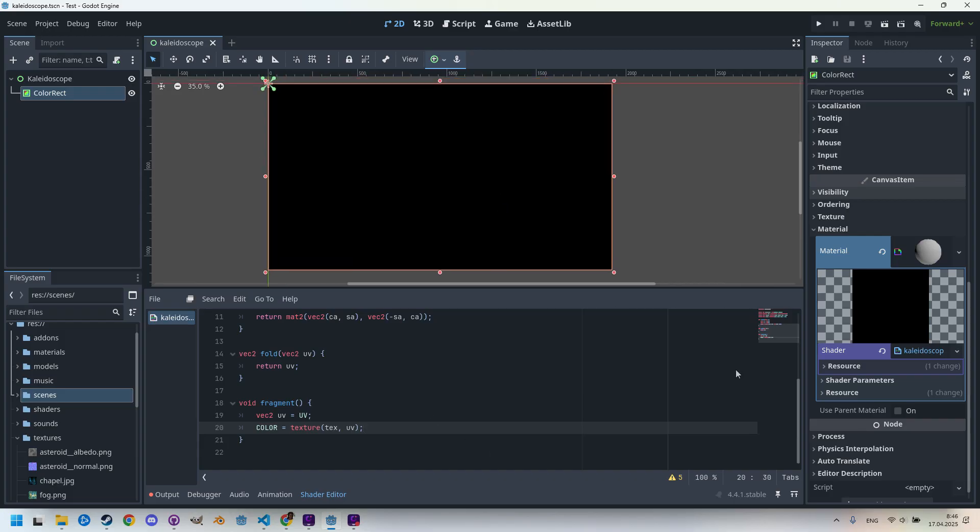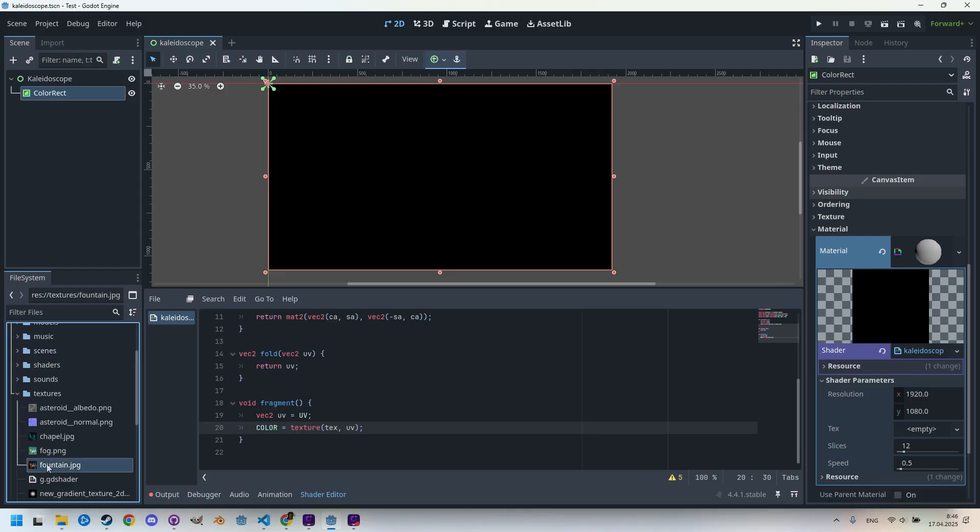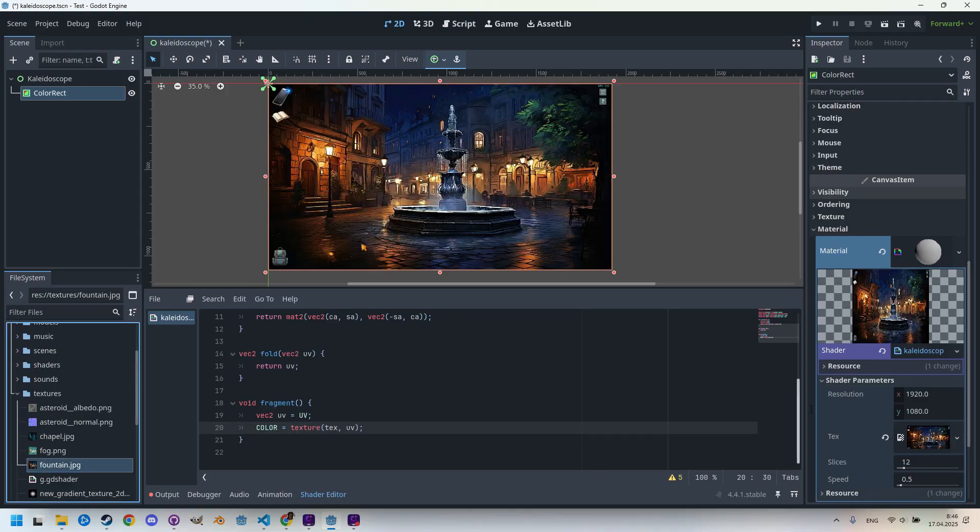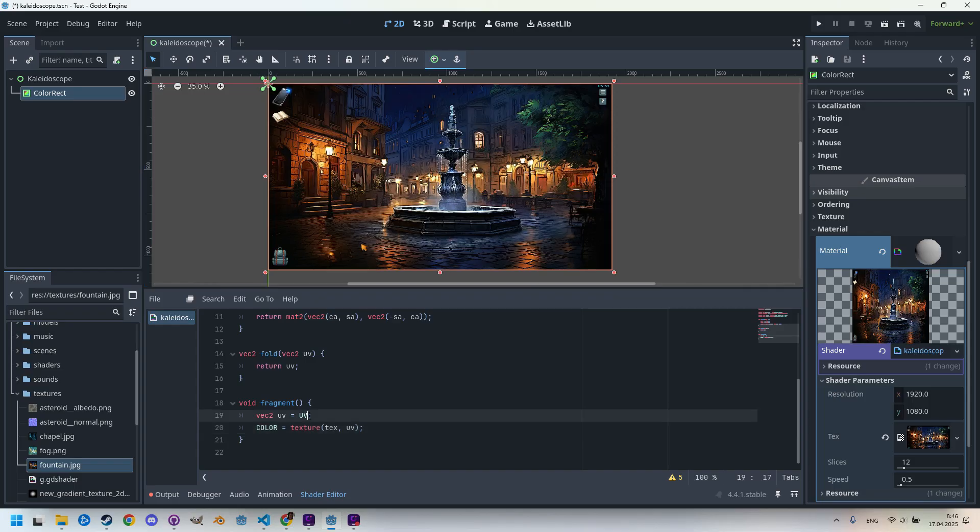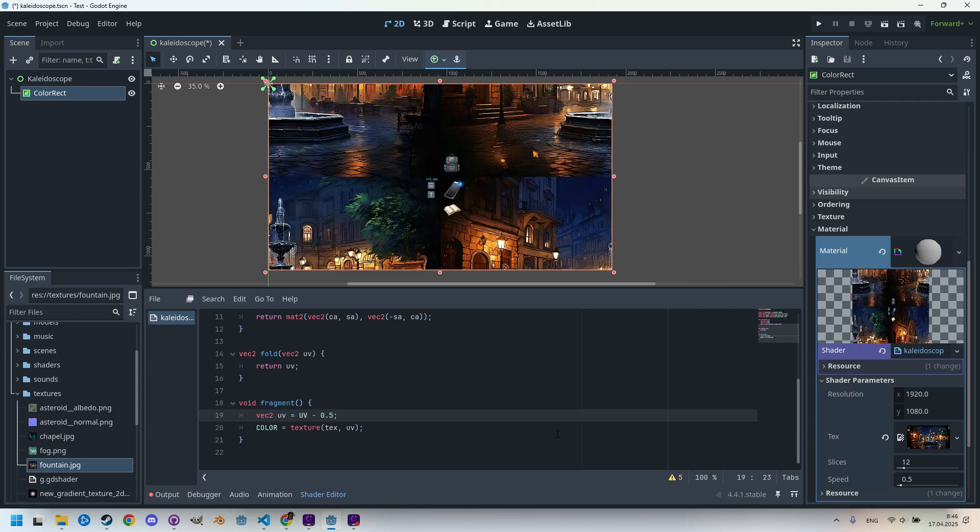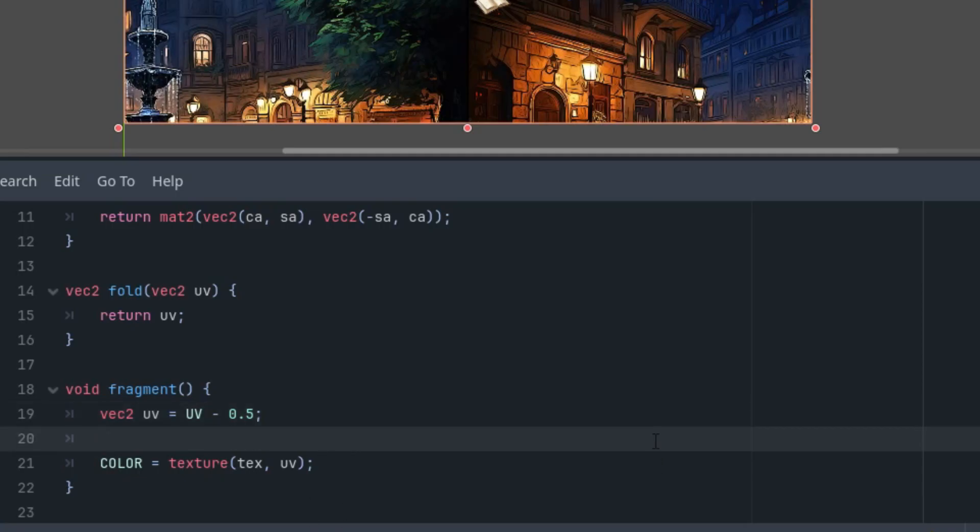I'll open the shader parameters and drag our usual image fountain.jpeg. Since we want the kaleidoscope to have its center of rotation in the middle of the screen, we need to shift the coordinate origin. Let's simply subtract 0.5 from here, and we can see how it shifts.